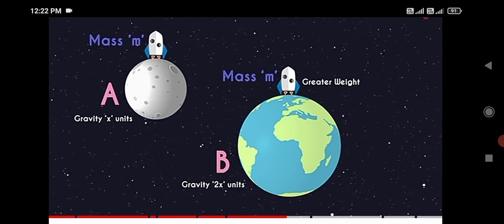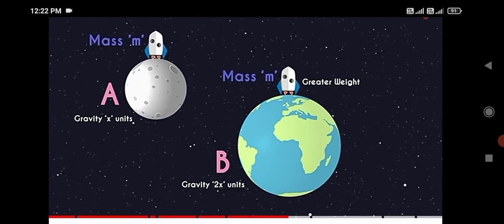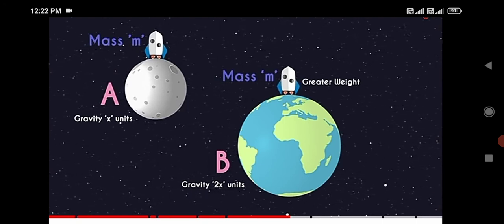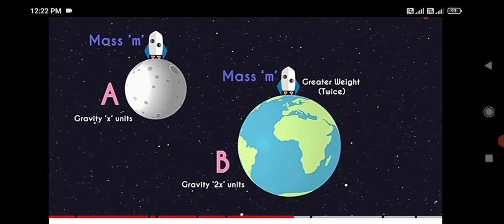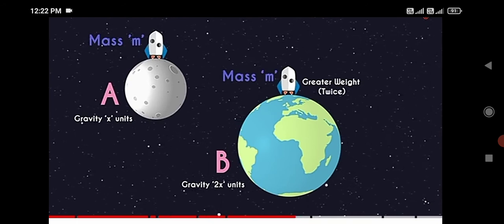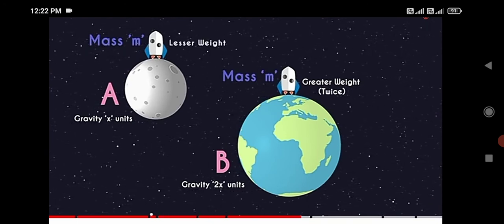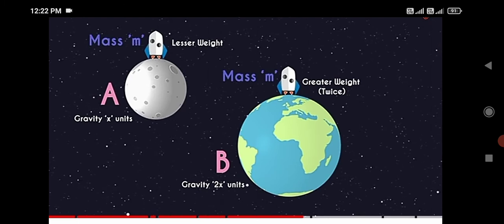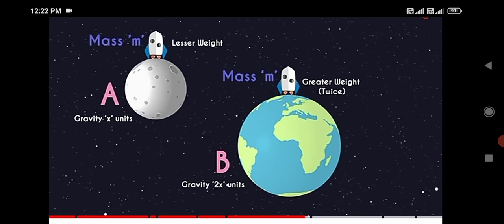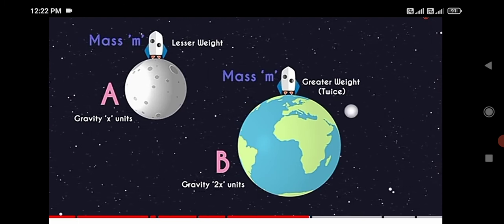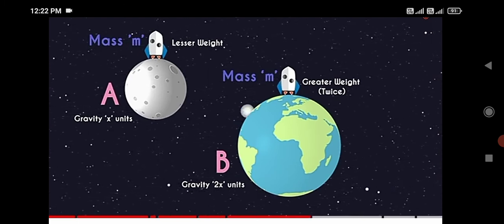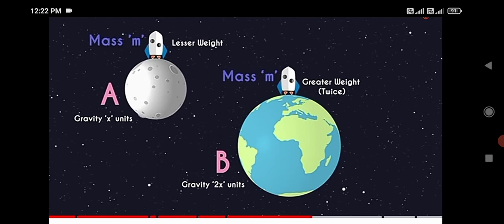Gravitational force is more on earth than on moon; gravitational force is less on moon than on earth. So there is greater weight on earth and lesser weight on moon. Even though the object has the same mass, the weight on the moon is less and the weight on earth is greater. So weight is different in different places.